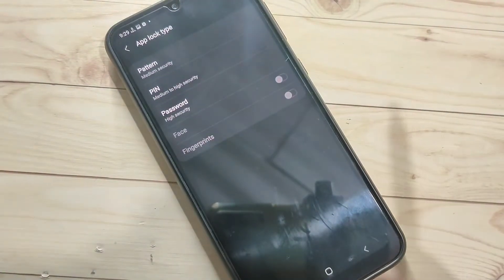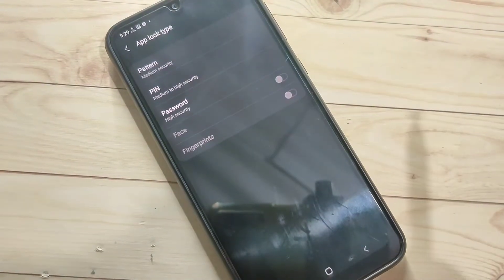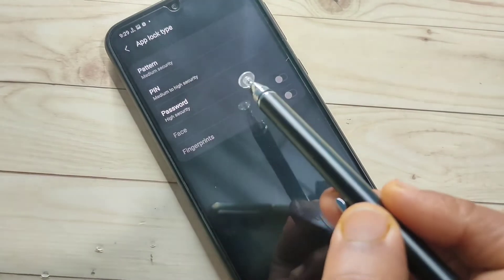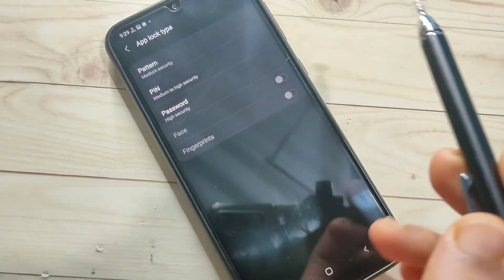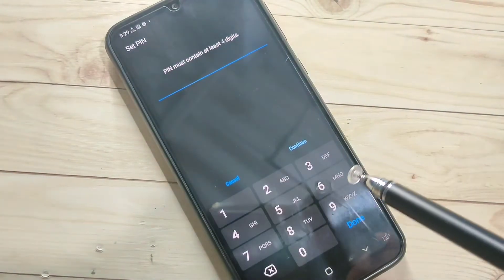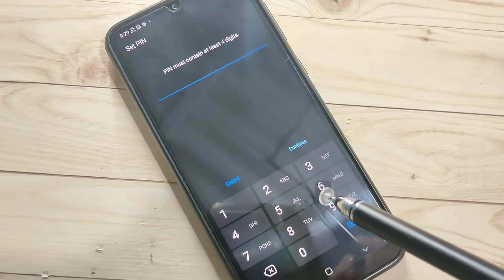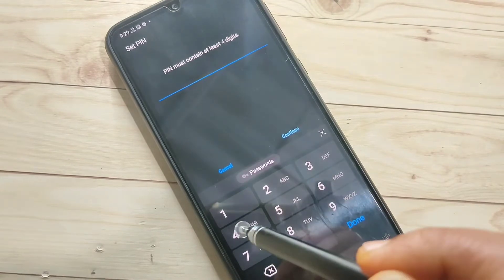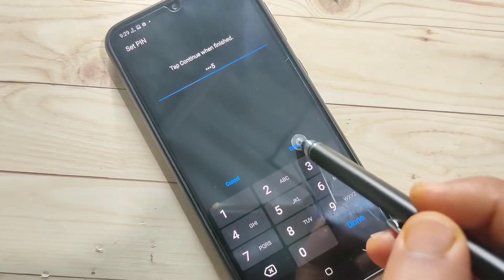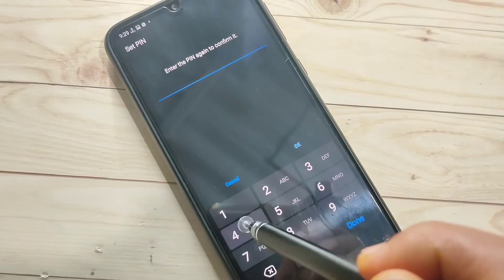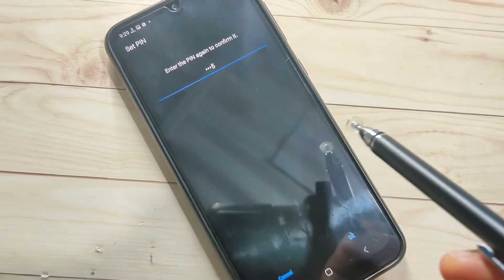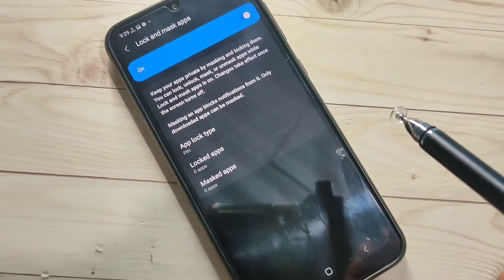Now we need to set an app lock. You can select pattern, PIN, or password. Here I am going to select PIN. Enter a four digit PIN — I'm entering 4455 — then continue and confirm. Tap OK, that's it.